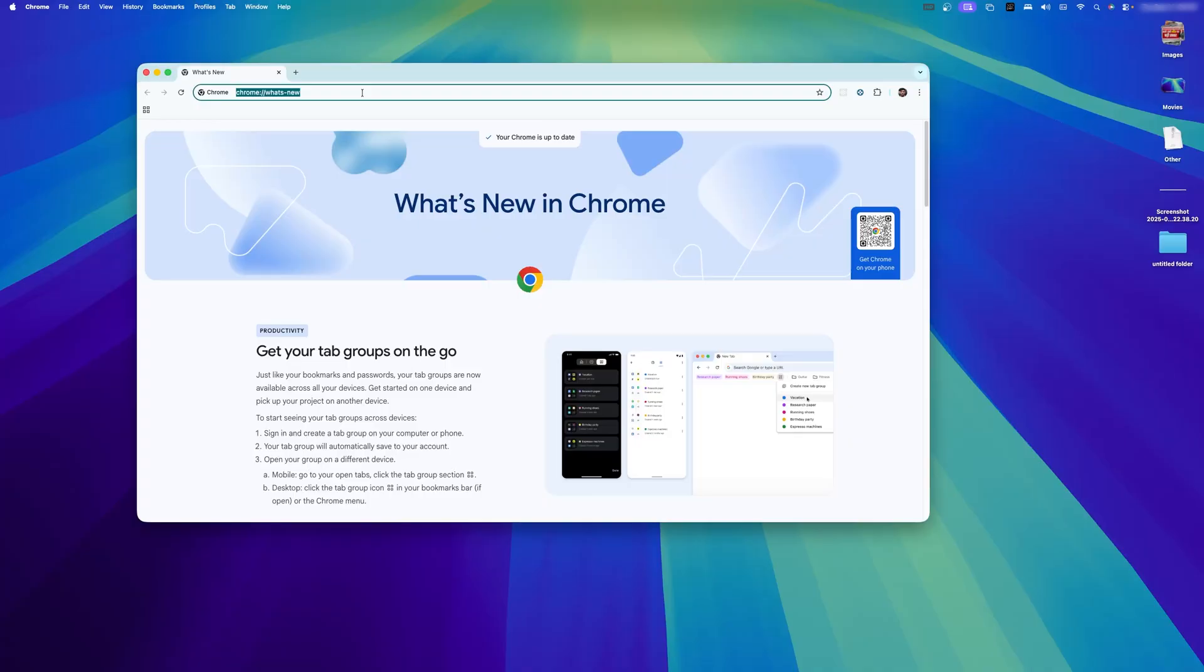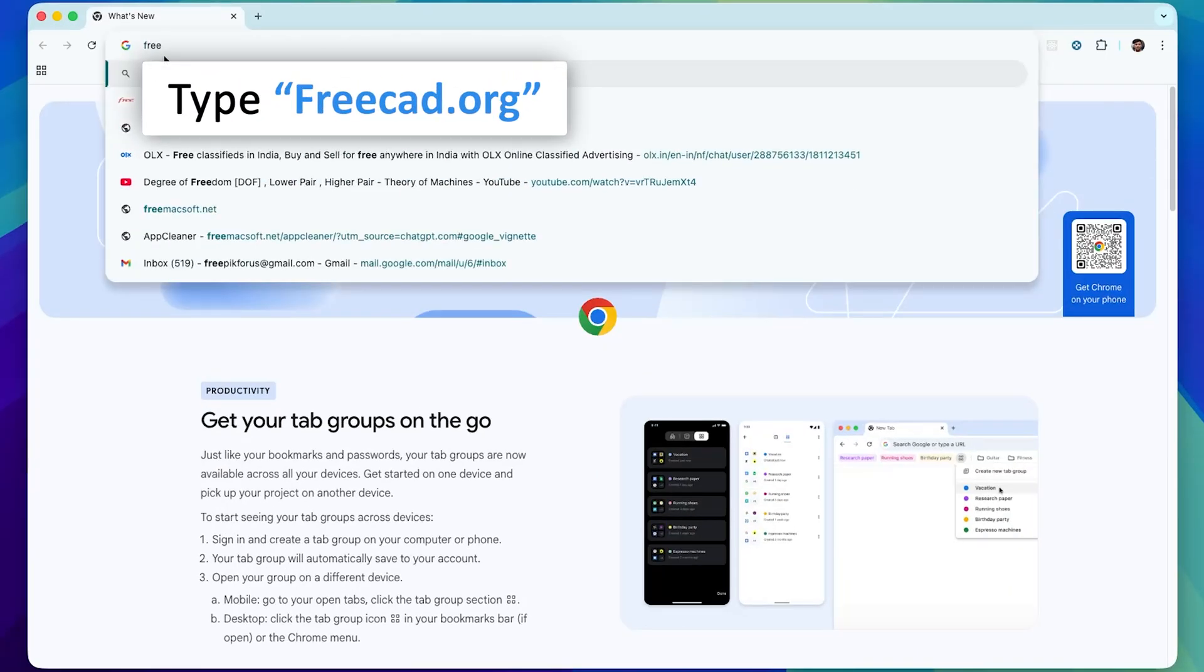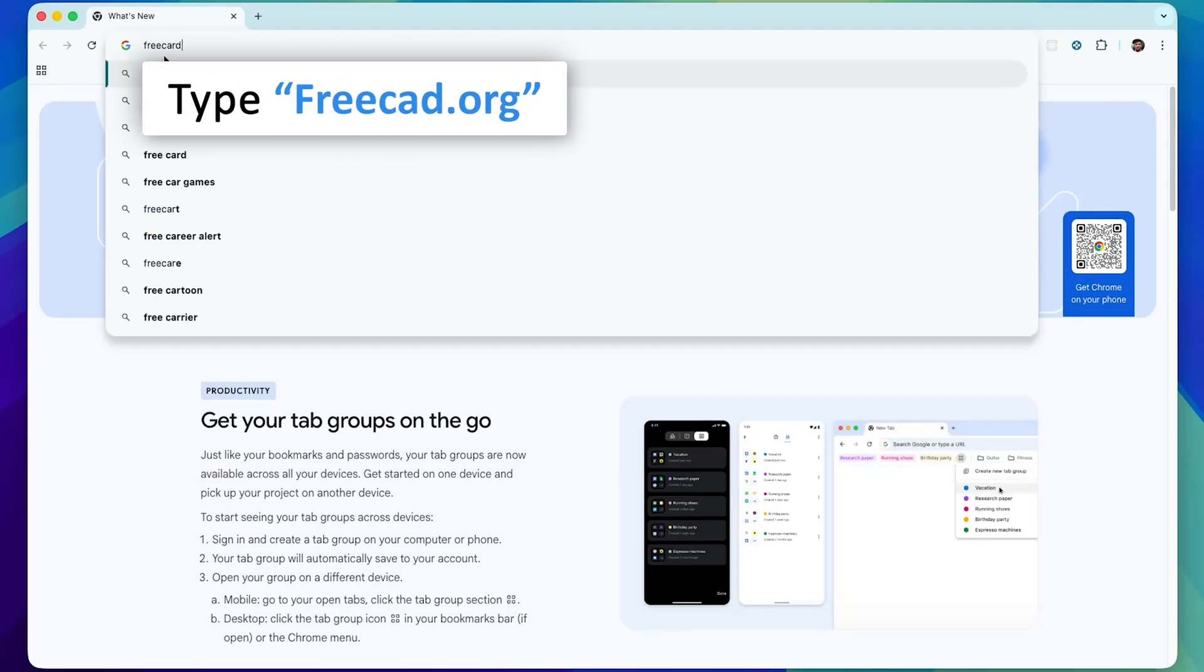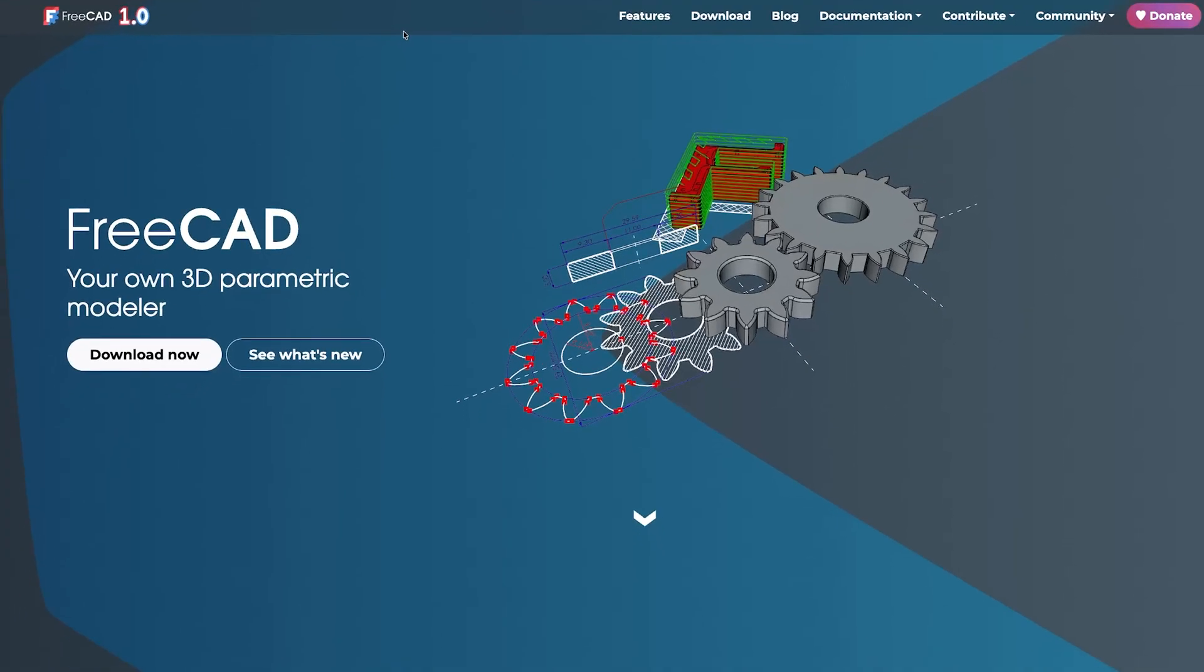Let's quickly install it. Simply type here FreeCAD.org and hit enter and there we go, this is official site of FreeCAD.